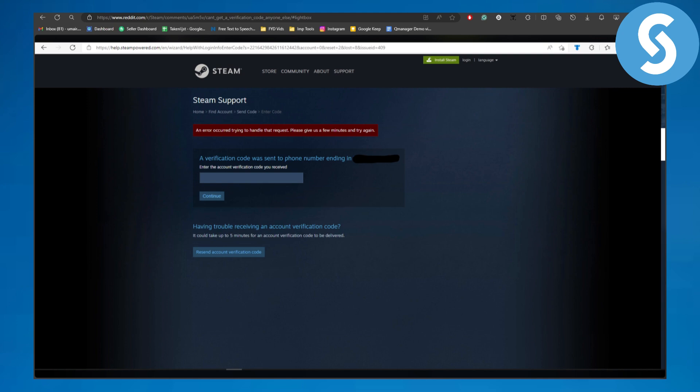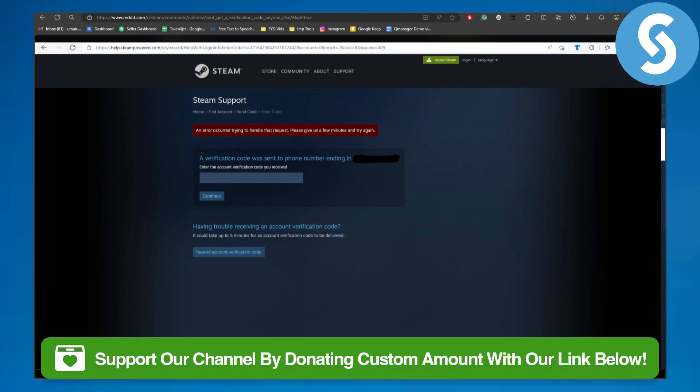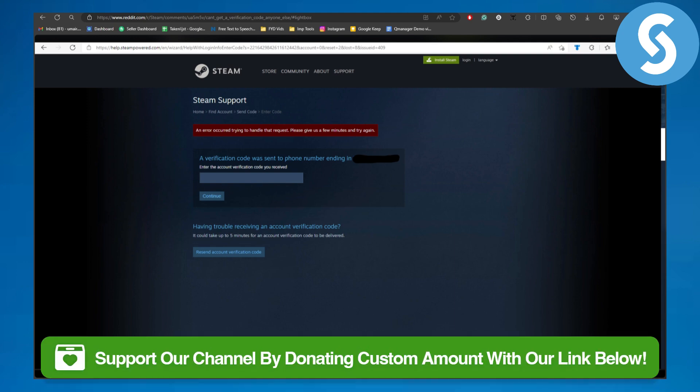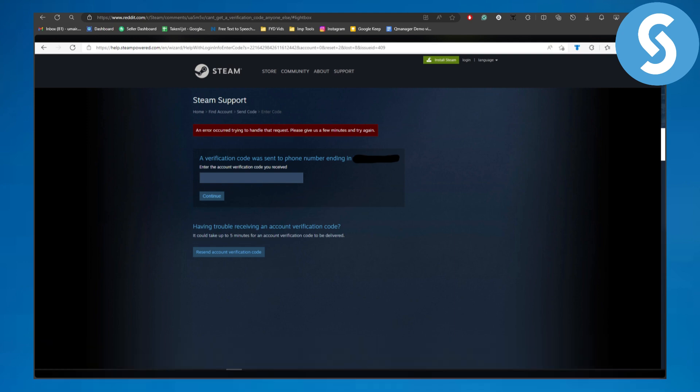Make sure you follow these steps to fix up this issue and get back online and get your verification code. That was pretty much it for this video guys. Make sure to head over to the link in the description to donate to our channel. Thank you so much for watching and see you in the next video.